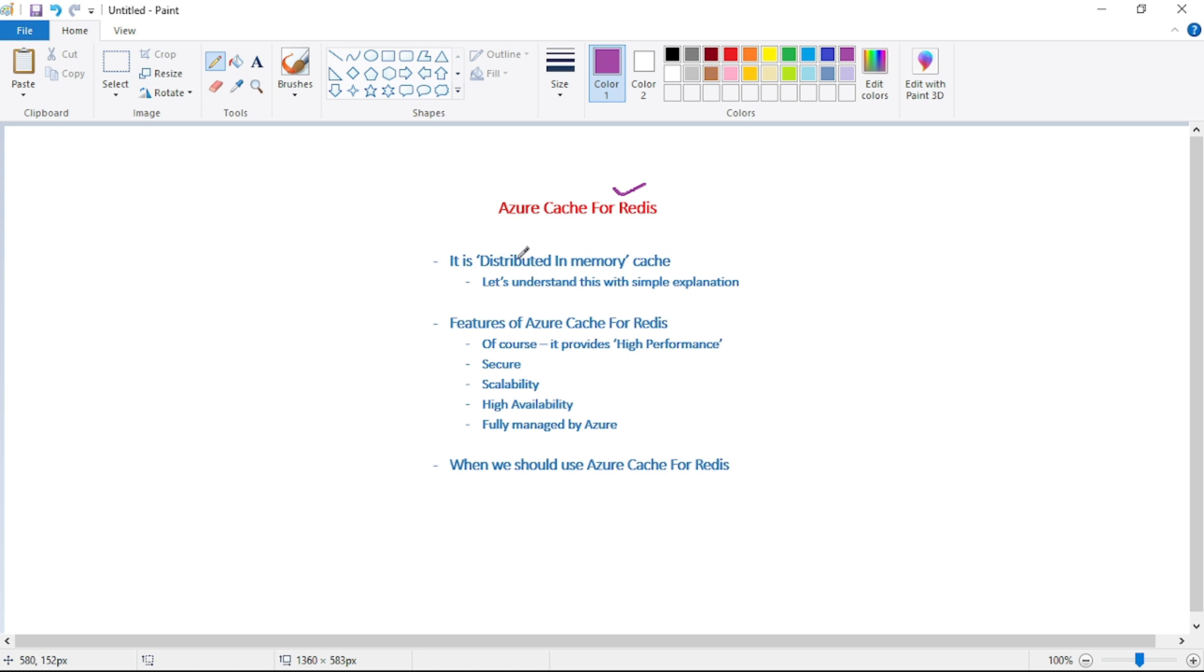So this is a distributed in-memory cache. We will actually understand what is this distributed in-memory cache with simple explanation. And then we will discuss the features of Azure Cache for Redis.